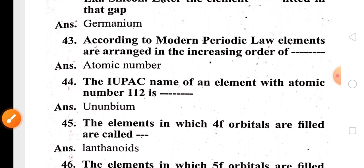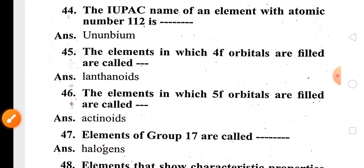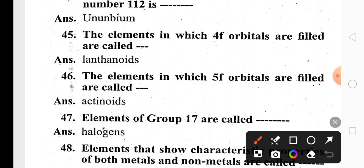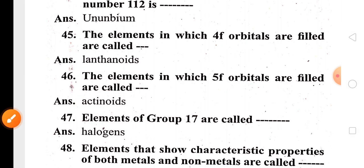According to modern periodic law, elements are arranged in the increasing order of atomic number. Element 112 has the IUPAC name Un-un-bium. If the electron enters in the 4f orbital, those elements are called lanthanides, and if the electron enters in the 5f orbital, those elements are called actinides.